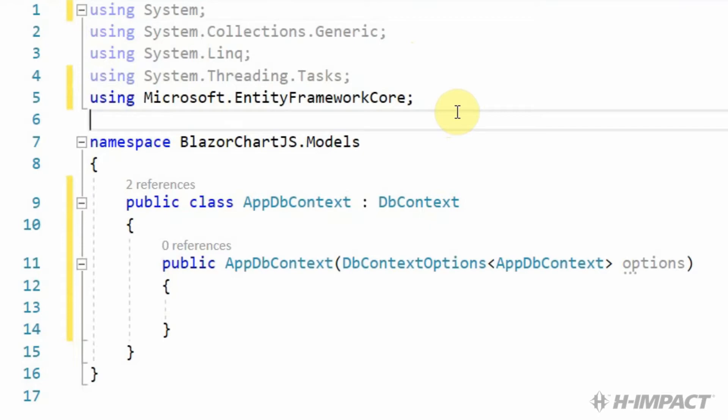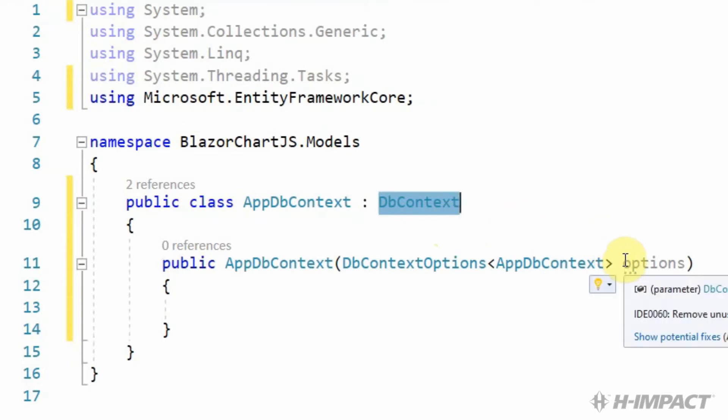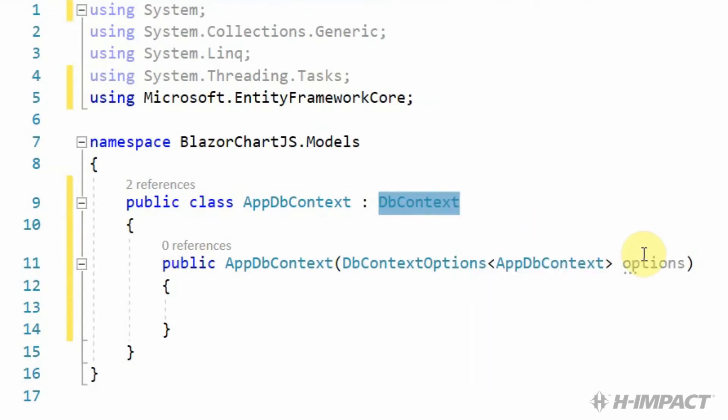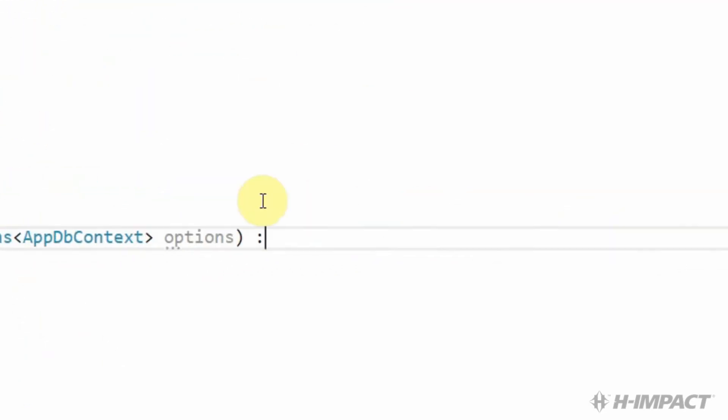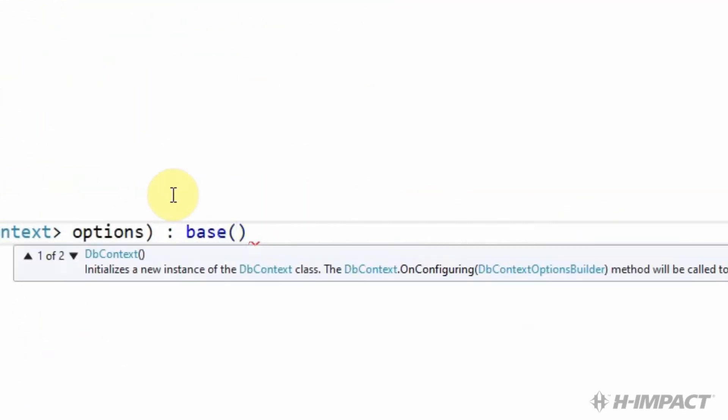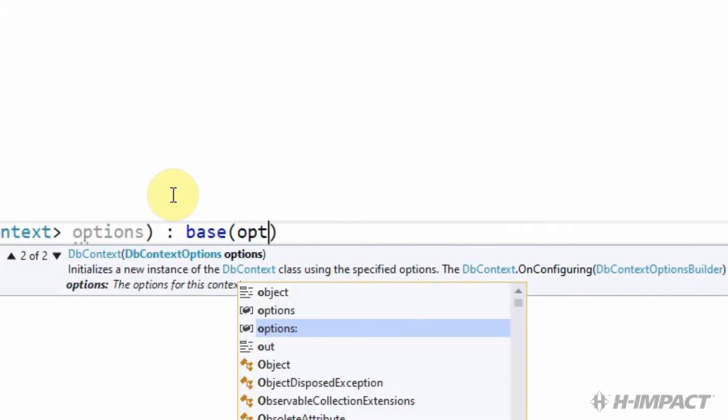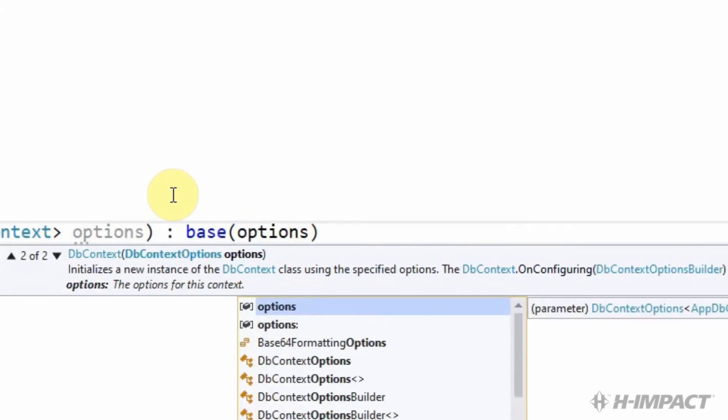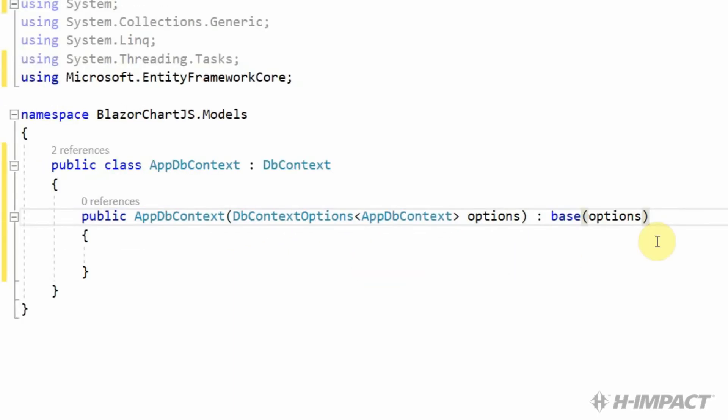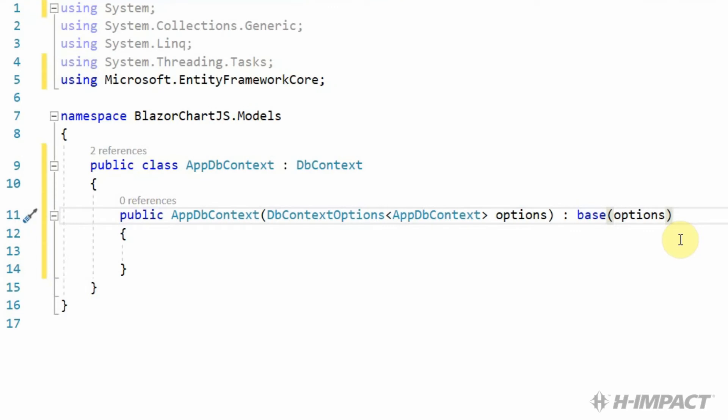Let's continue on with our constructor. We need to pass the same options that we passed into our child class into our base class. In order to do that, at the end of the constructor, we include colon base parentheses options. That completes our constructor for our appdbContext.